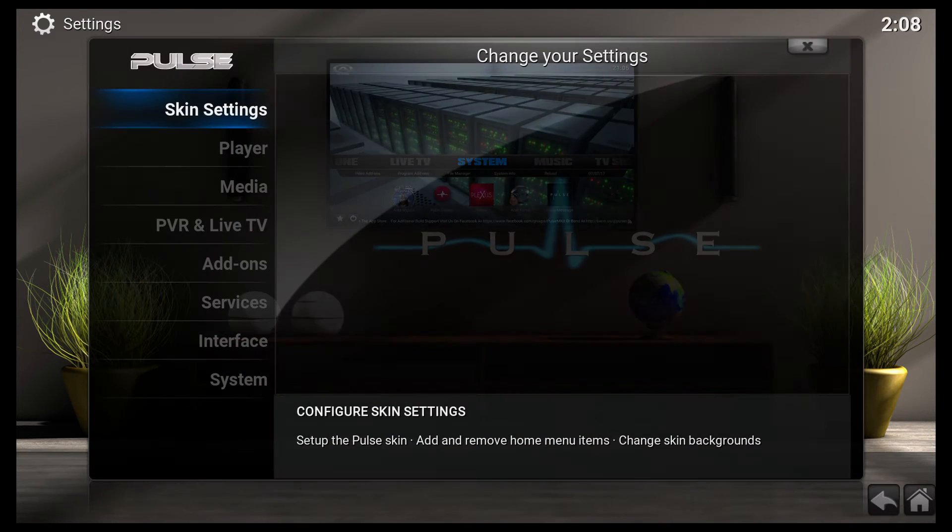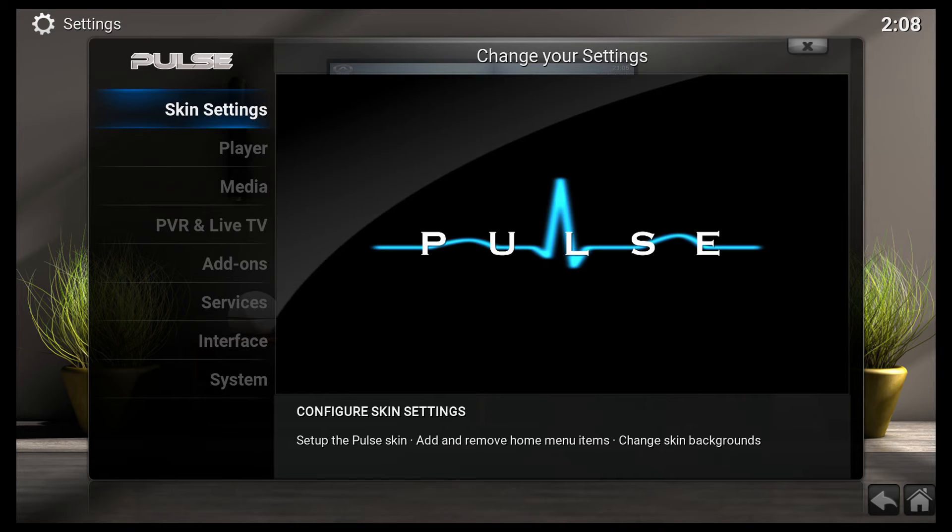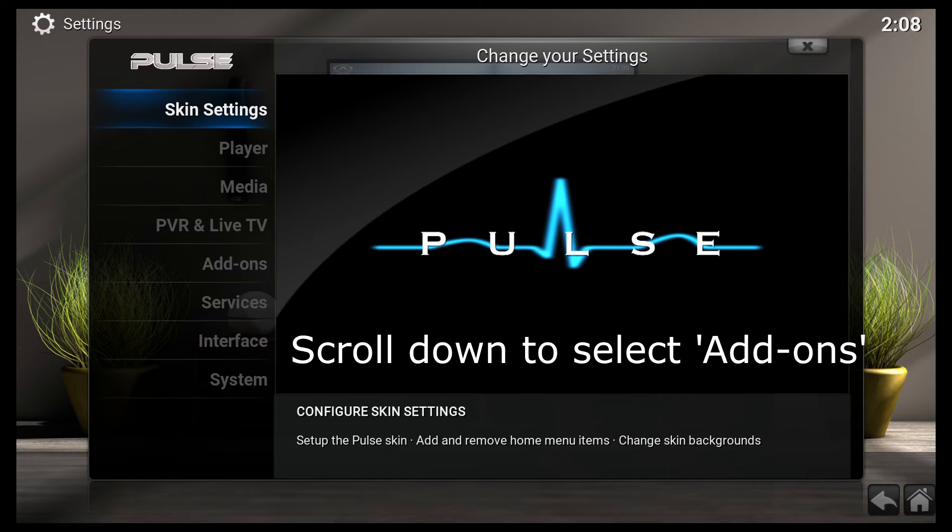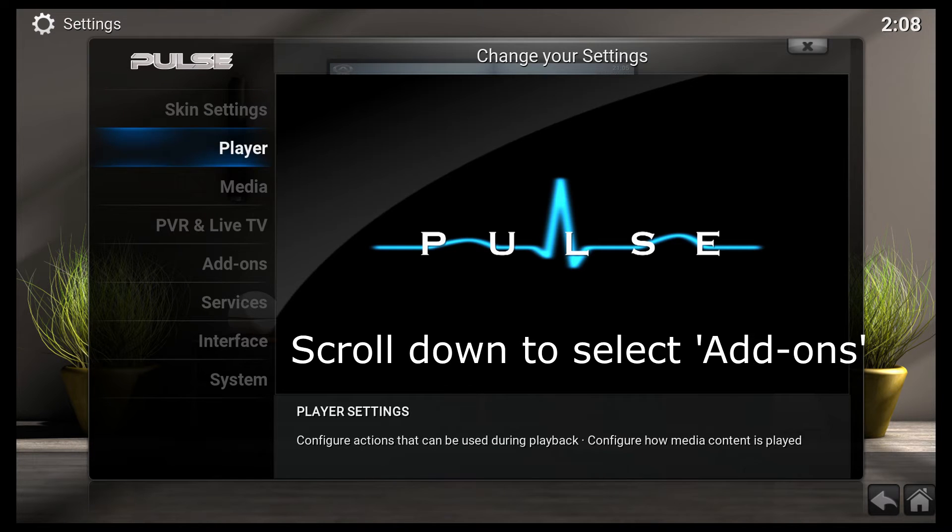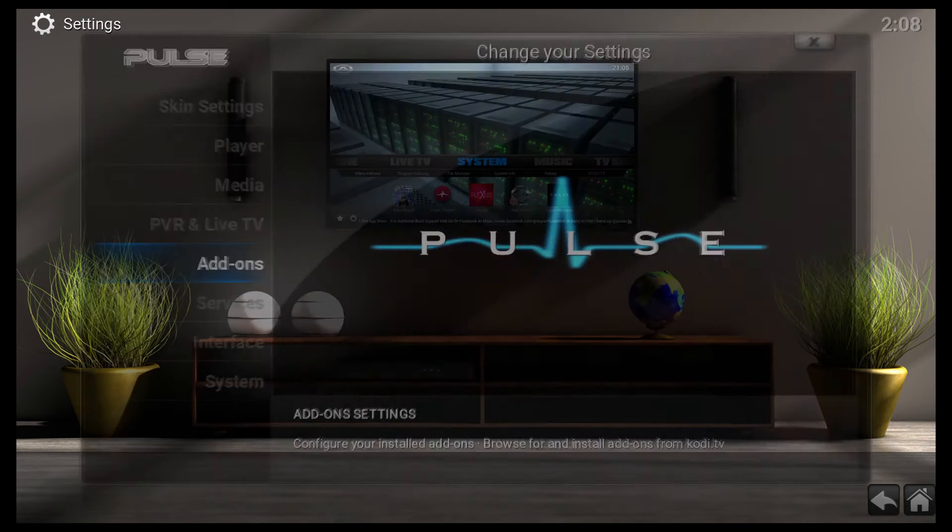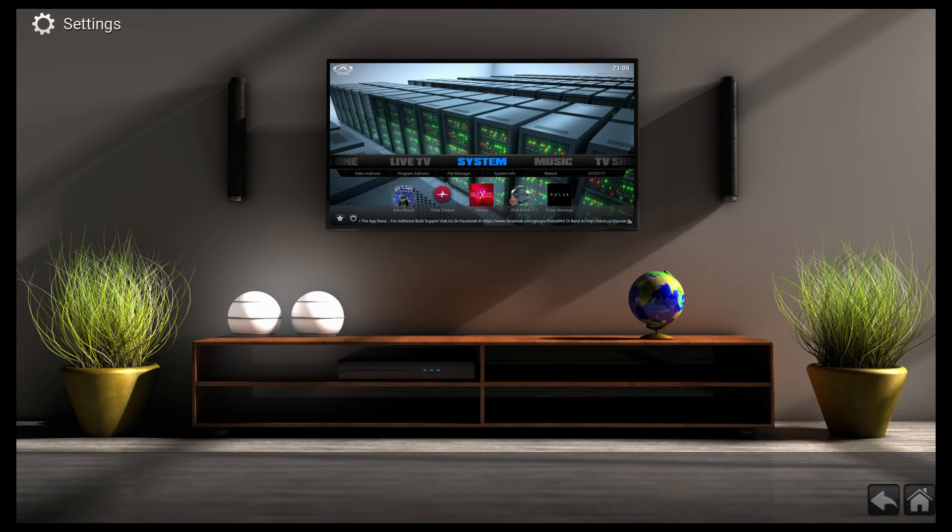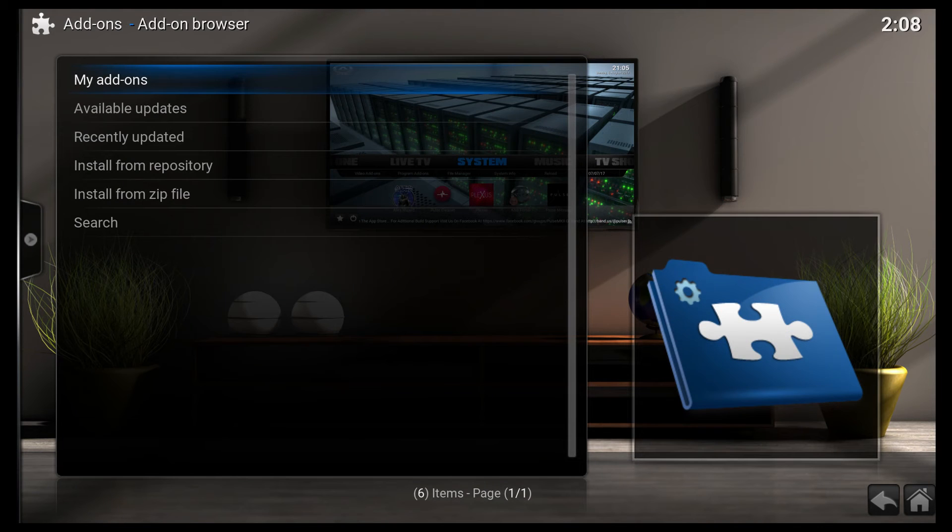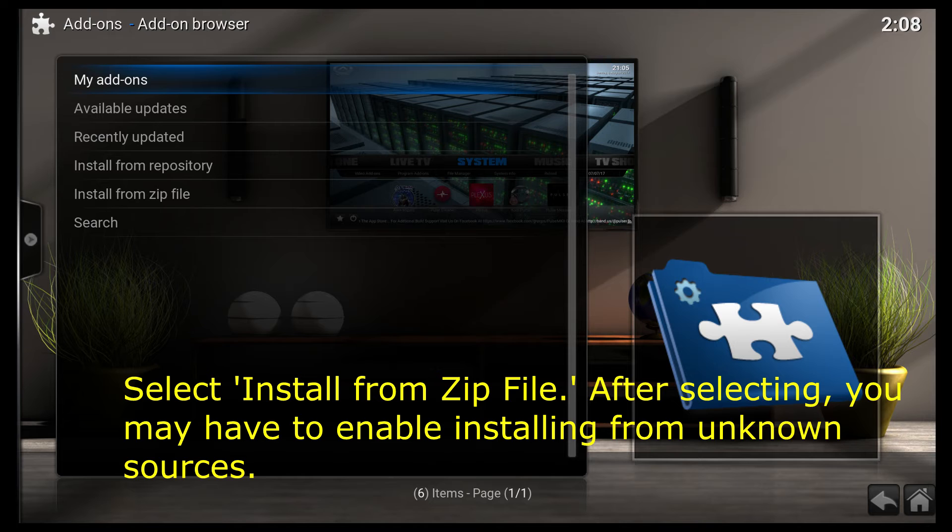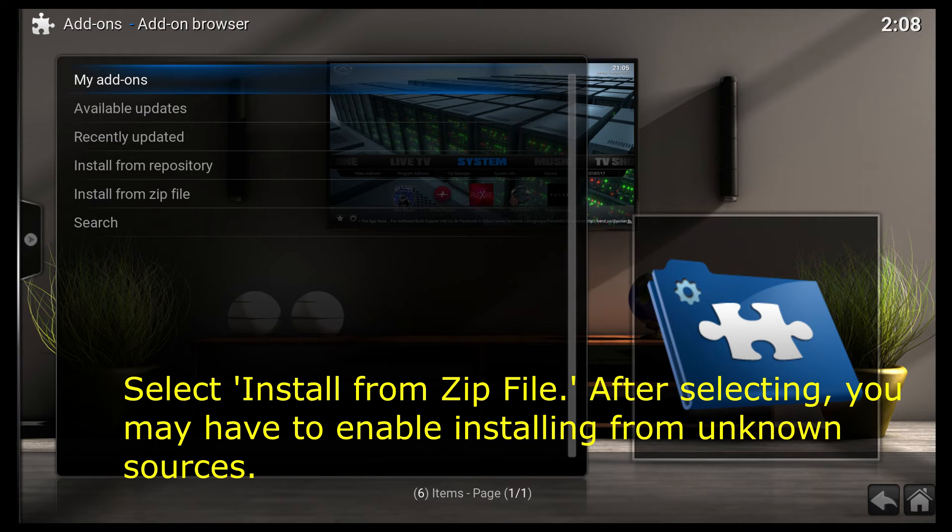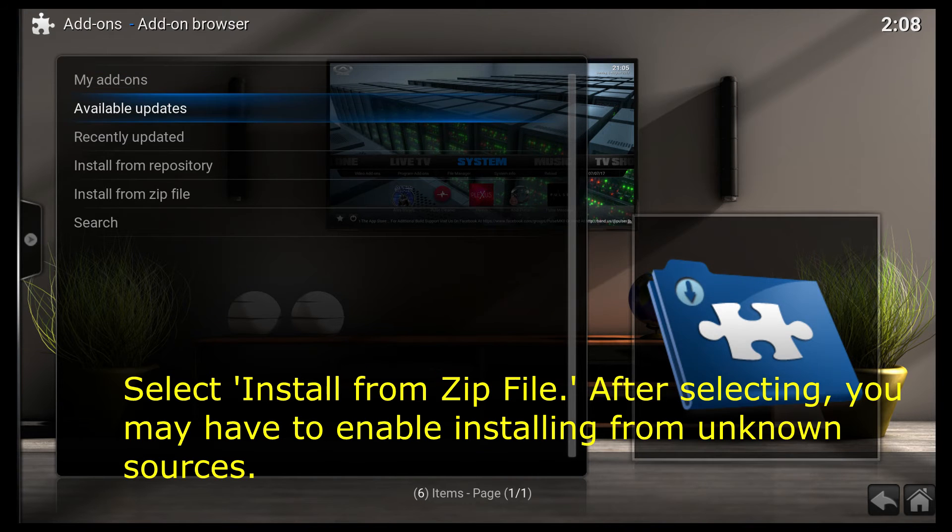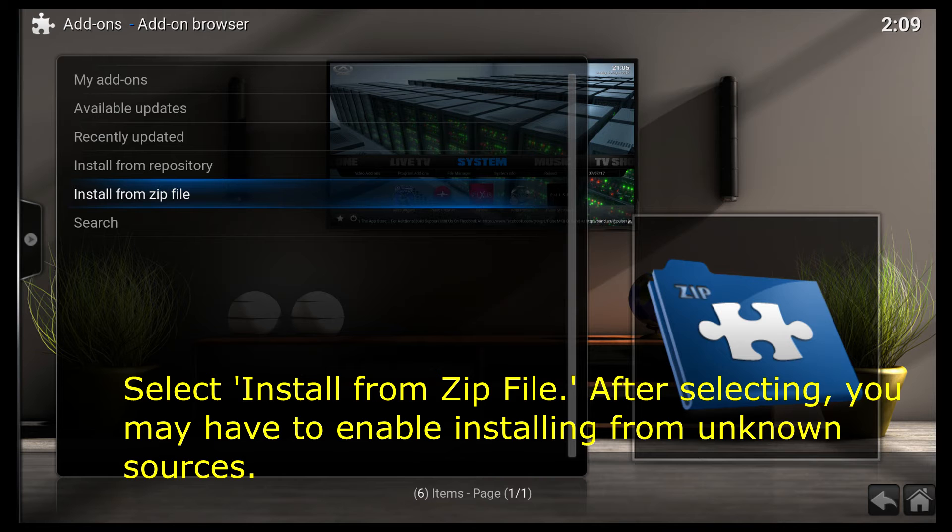So I'm clicking on System. And if you're using Kodi 16, the way the Pulse build is laid out, it might be easy for you to follow along as well. You can just go to System and then go to Add-ons. And for Kodi 17, you should be familiar with your layout, whatever build you're using. I'm using the Pulse build, so if you're using the Pulse build, this video will be easy to follow along with.